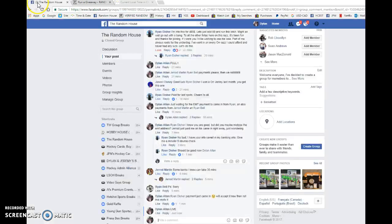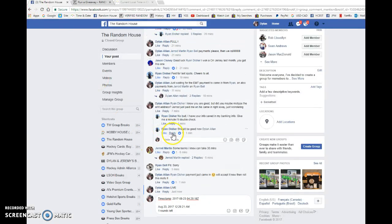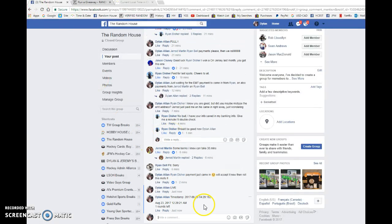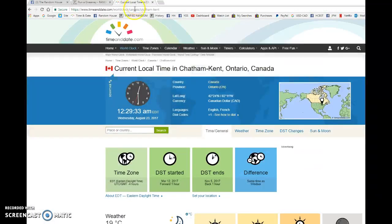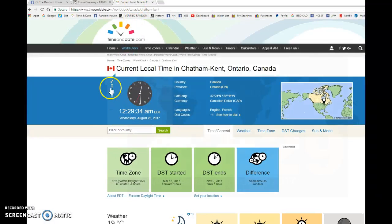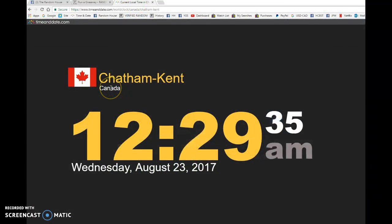042918 is our second random. We have 1229 AM, August 23rd, Wednesday, 2017. It is 1229 Wednesday, August 23rd.